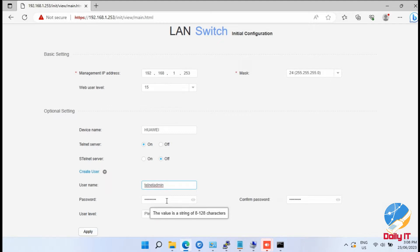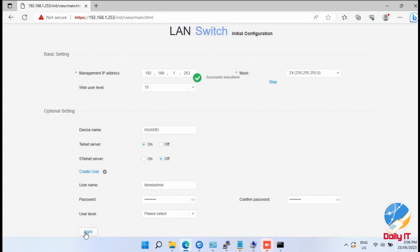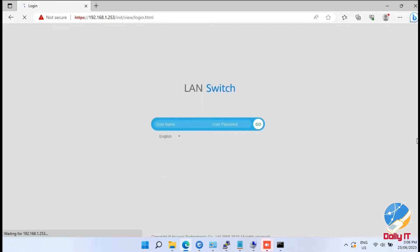You have to save the settings within 15 minutes after starting the initialize mode, otherwise all settings will revert back to factory defaults.